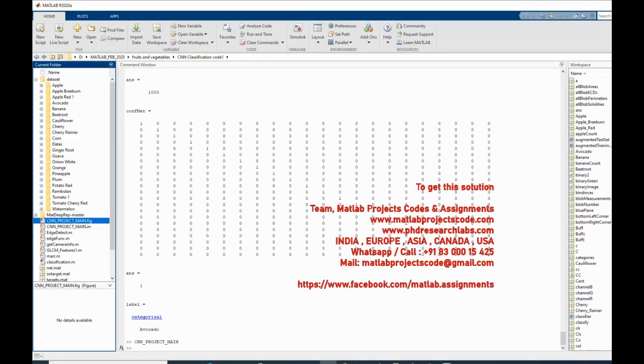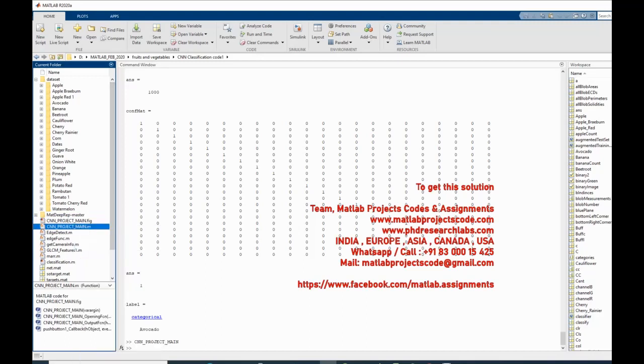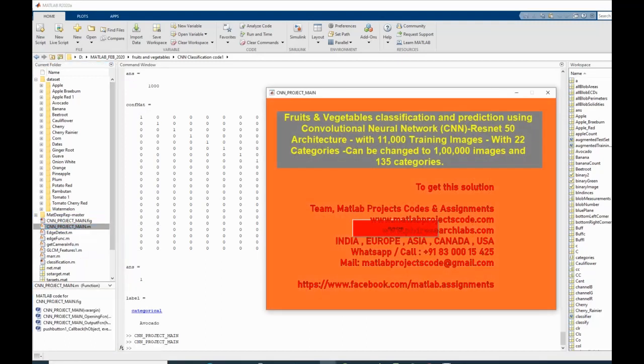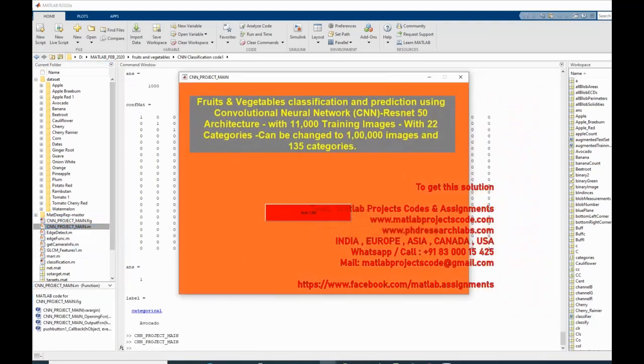Fruits and Vegetables Classification and Prediction Using Convolutional Neural Network CNN, ResNet50 Architecture, with 11,000 training images, with 22 categories that can be changed to 100,000 images and 135 categories.